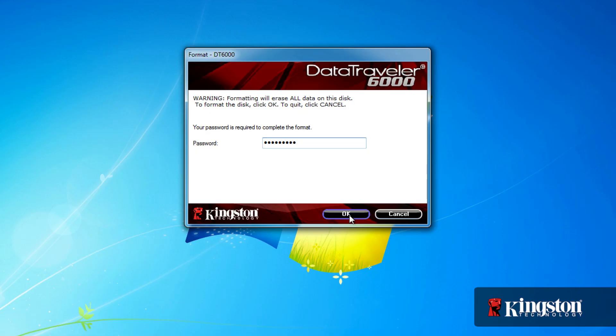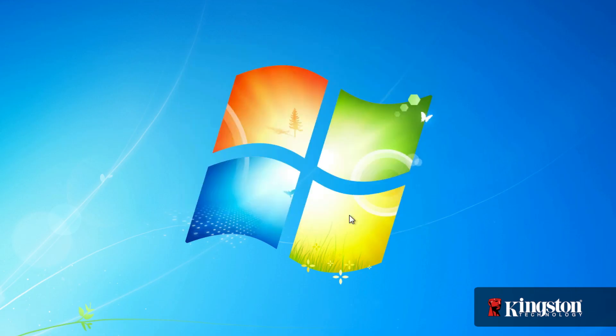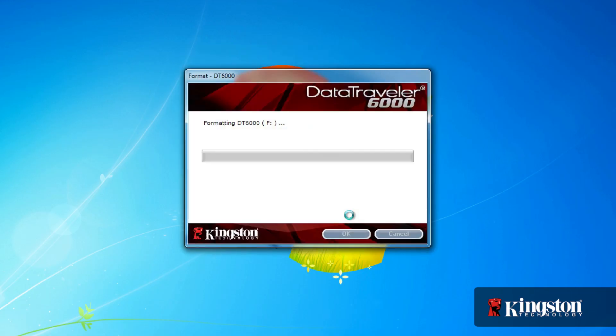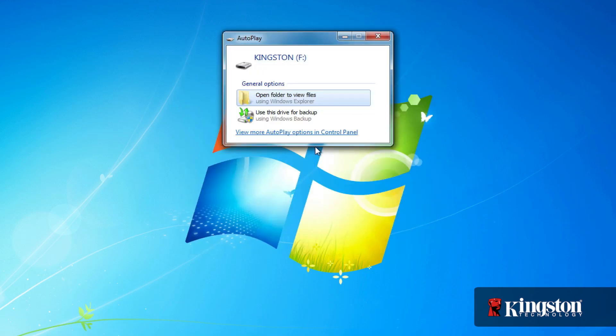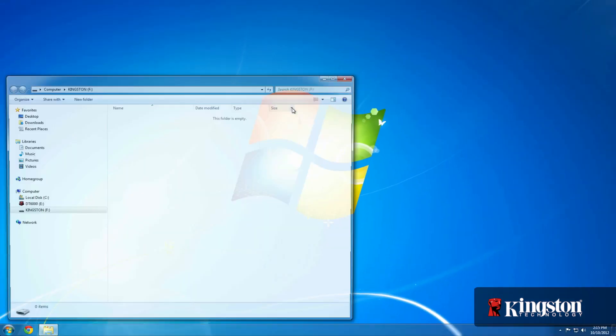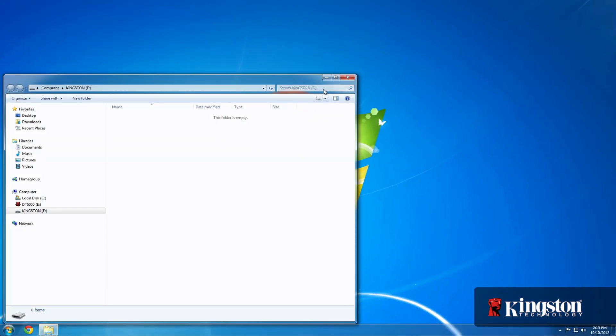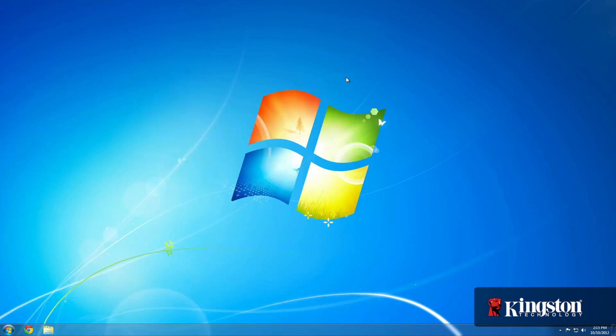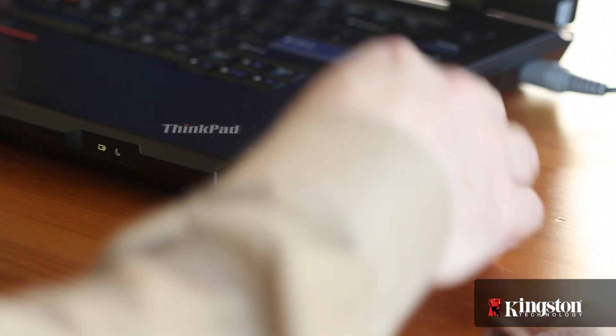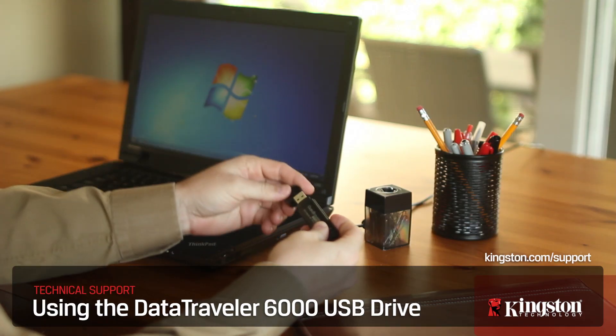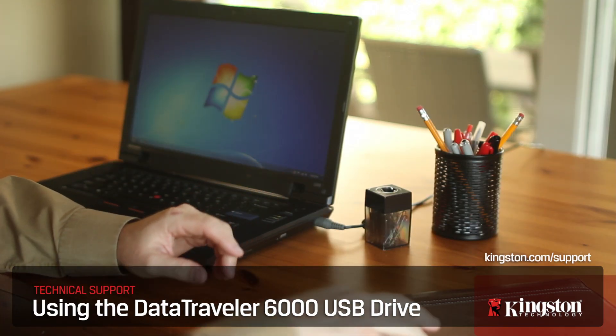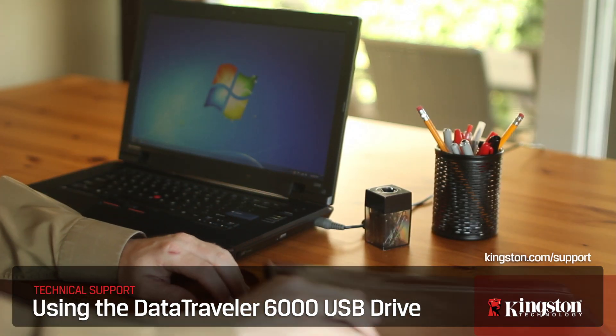And that's it. With storage capacities up to 16 gigs, Kingston's DataTraveler 6000 can store all of your classified government documents and any other file you're looking to keep safe. Plus, with FIPS level 3 security, you won't have to worry about your files ending up in someone else's hands. For more information, please contact Kingston.com forward slash support. Thanks for watching.